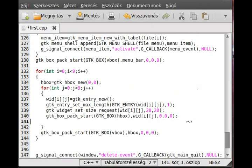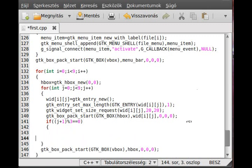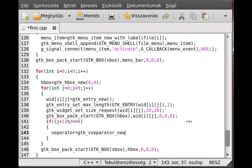We use j+1 modulus 3 - the modulus gives zero when divisible, and 3, 6, and 9 are divisible by 3. So after those columns we add a separator. If it's divisible by 3, we set the separator to gtk_vseparator - a vertical separator because we want it to go downward. gtk_vseparator_new requires no parameter.